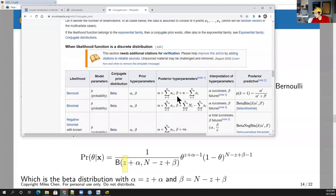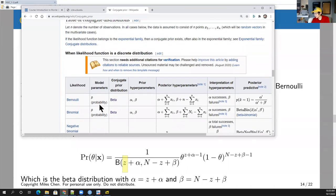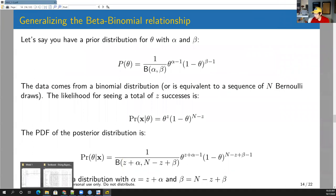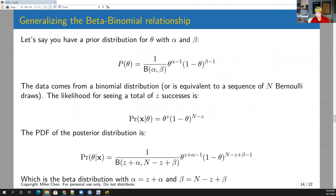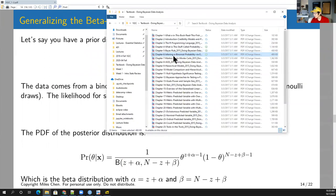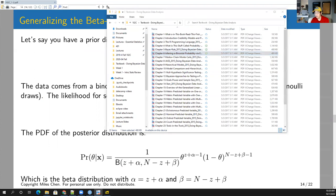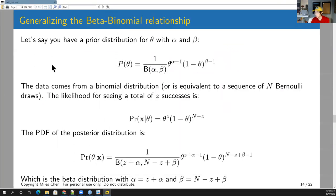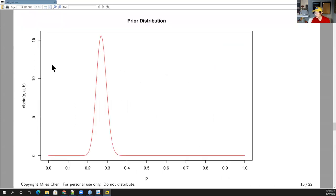This is the beta-binomial model. The textbook does a very good job explaining all of this as well — reading chapter six is part of your homework this week. Let's look at what the picture looks like for our baseball example.